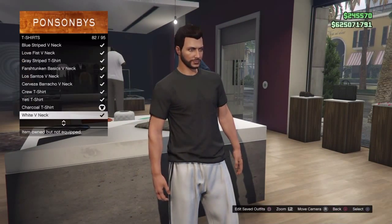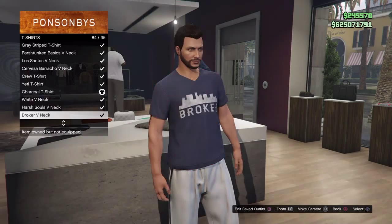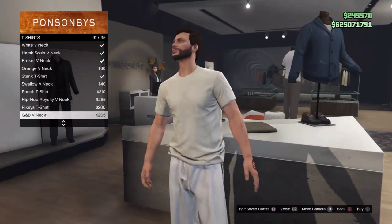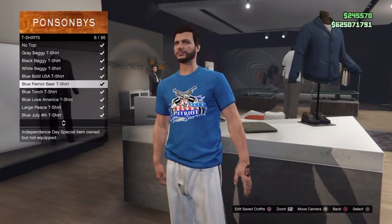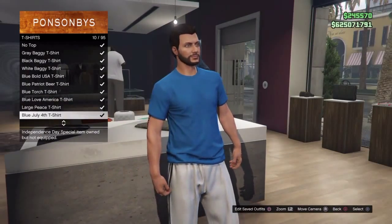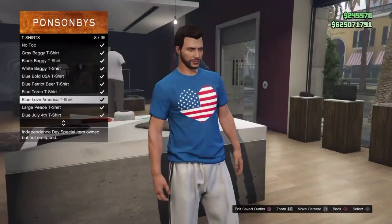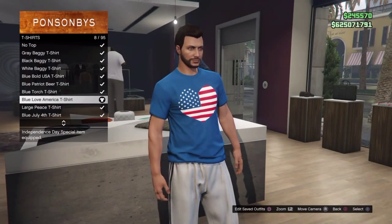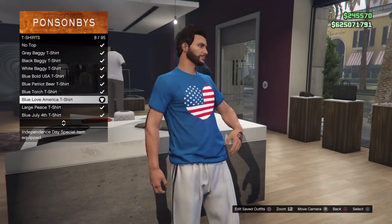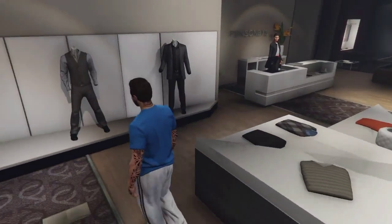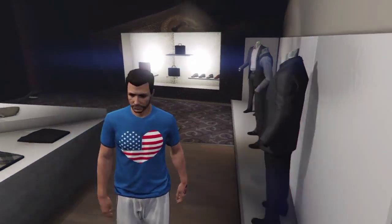What you want to do guys is go to the t-shirt section on the tops, and once you've done that you want to make sure that you pick a t-shirt that has a logo on it. You can pick any t-shirt with any logo, but I decided to go with the American Love Art.